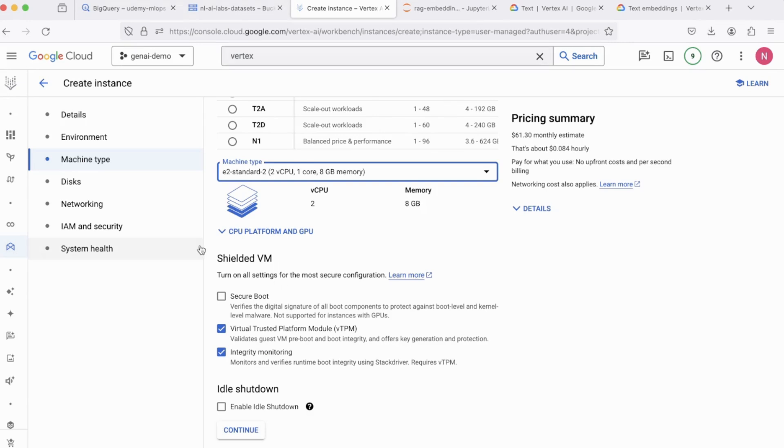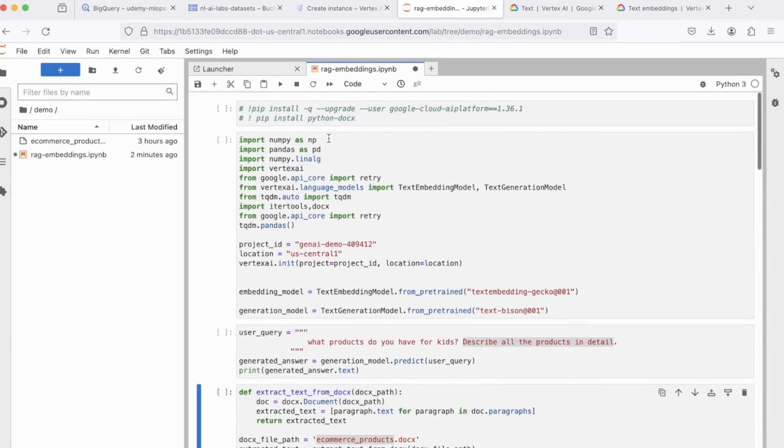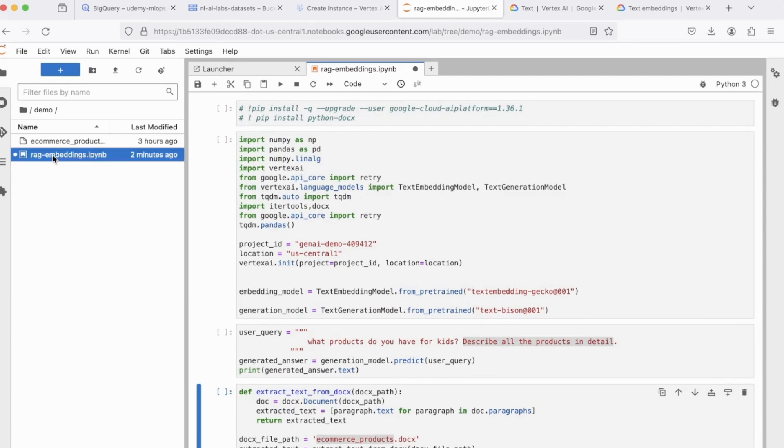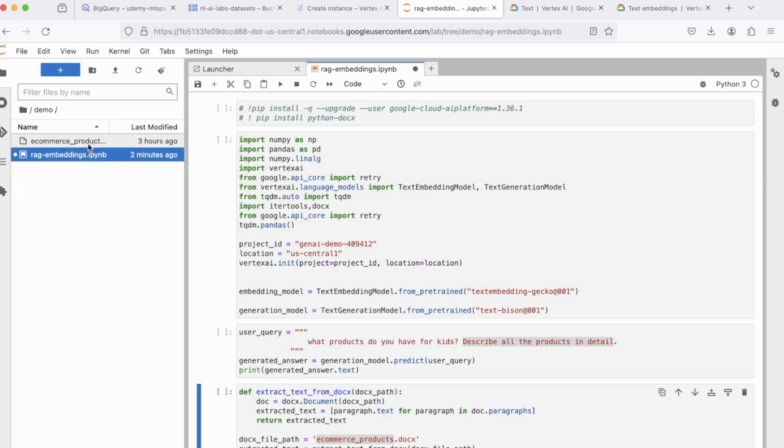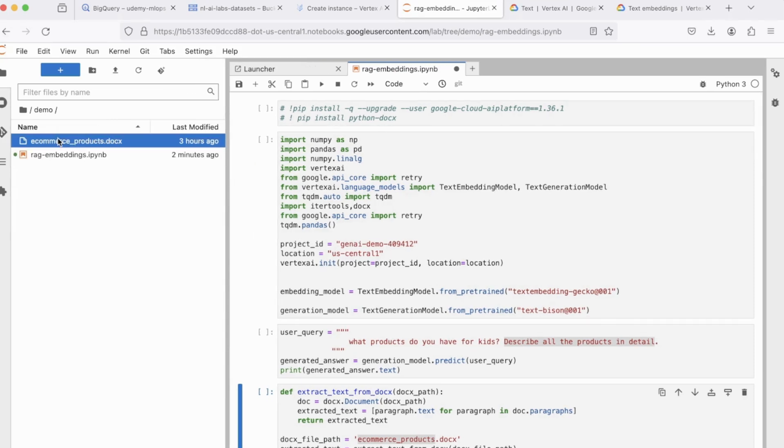So once your workbench is created, click on Open Jupyter Lab, which will open Jupyter Lab in a new tab on your browser. And this is the IPython notebook, which contains the code in order to implement RAG. It's called RAG Embeddings. And I've also uploaded the doc file here, which is eCommerce products.docx.